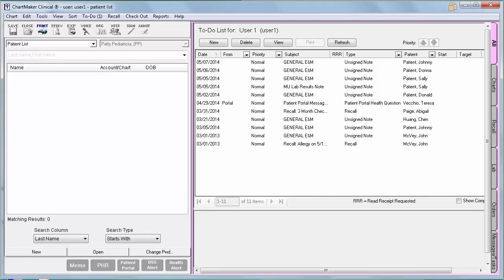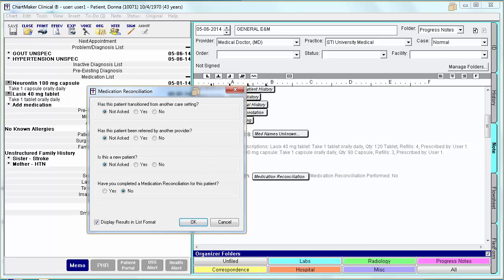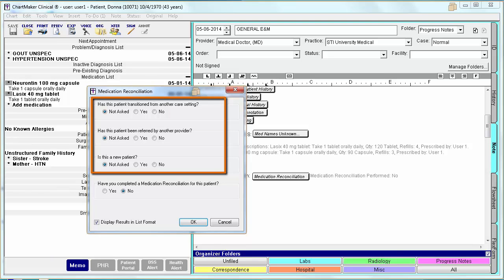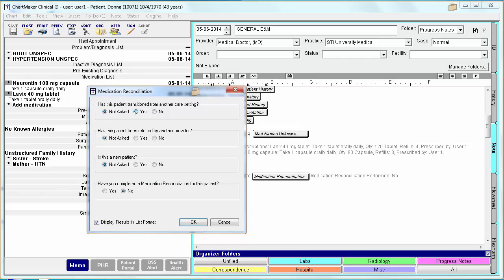Core measure number 14 is Medication Reconciliation. You are required to perform Medication Reconciliation for more than 50% of the patients transitioned into your care. This is accomplished in clinical by using the Medication Reconciliation button. From within this dialog, you will first need to select why you performed the Reconciliation, and then document that you actually did the Reconciliation. You will select Yes from one of the first three options, and then select Yes to the last question that you completed the Medication Reconciliation. Selecting Yes to one of the first three options and Yes to the last option will get you credit for this measure.